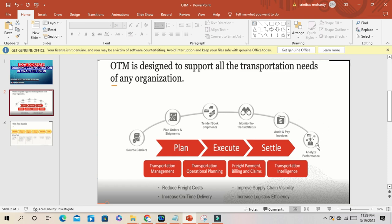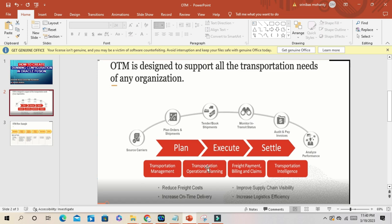Then you can audit and pay invoices and analyze the performance. All these basic needs you can get here with Transportation Management, as well as more comprehensive functionality you can achieve with this tool.